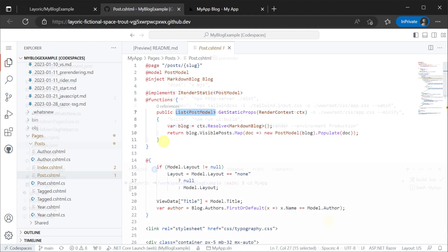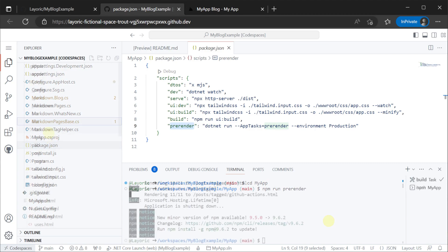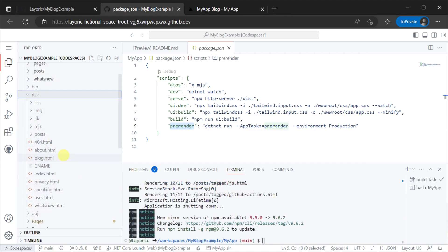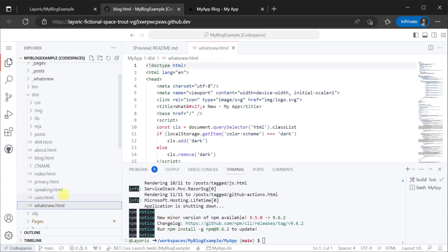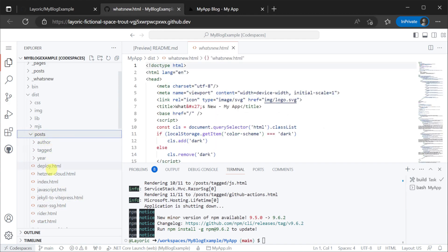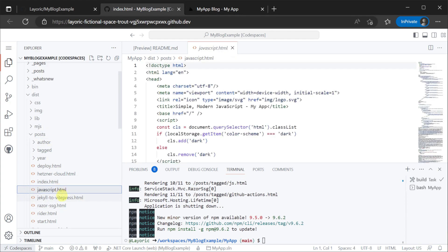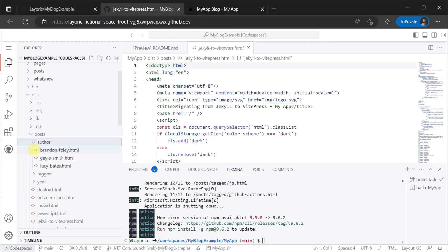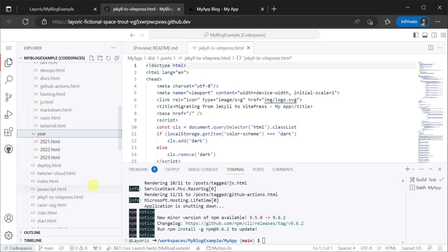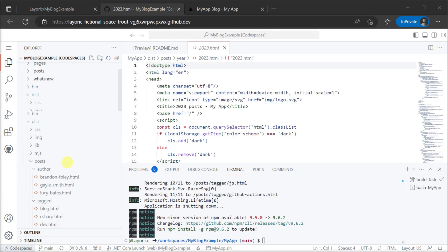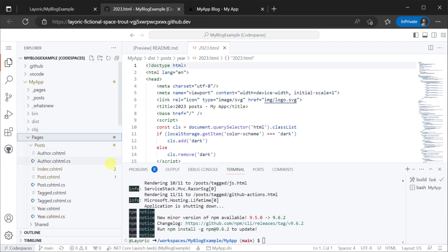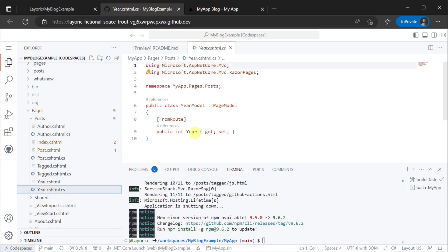For example if we run our pre-render task from our package.json file we get a dist folder. In this folder under the post directory we can see author, tagged and year subfolders as well as a HTML file for each post. Opening up the year we can see HTML files are named by the different year since the model has a slug value as well which is used in the page route.